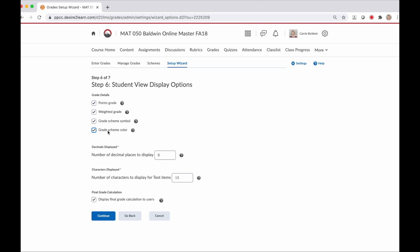I love this feature as an instructor because it allows me to do a quick visual check of an individual assignment or of a student. If I see a lot of red for one student, I know I need to reach out to that student to see what's going on. And if I see a lot of red for an assignment, I might need to look into that assignment and rethink what it's asking. It's a great way to assess your course and also make your course a little more equitable. The next option is decimals displayed, then characters if you use textual grades, and our last option is display the final grade calculation. Again, make your choices and then click continue.